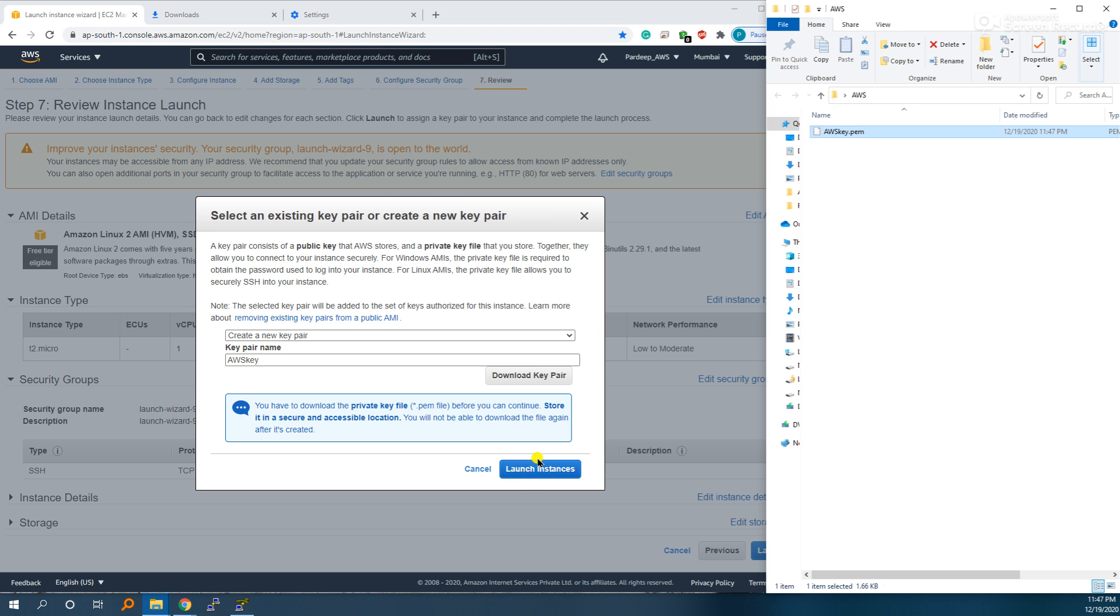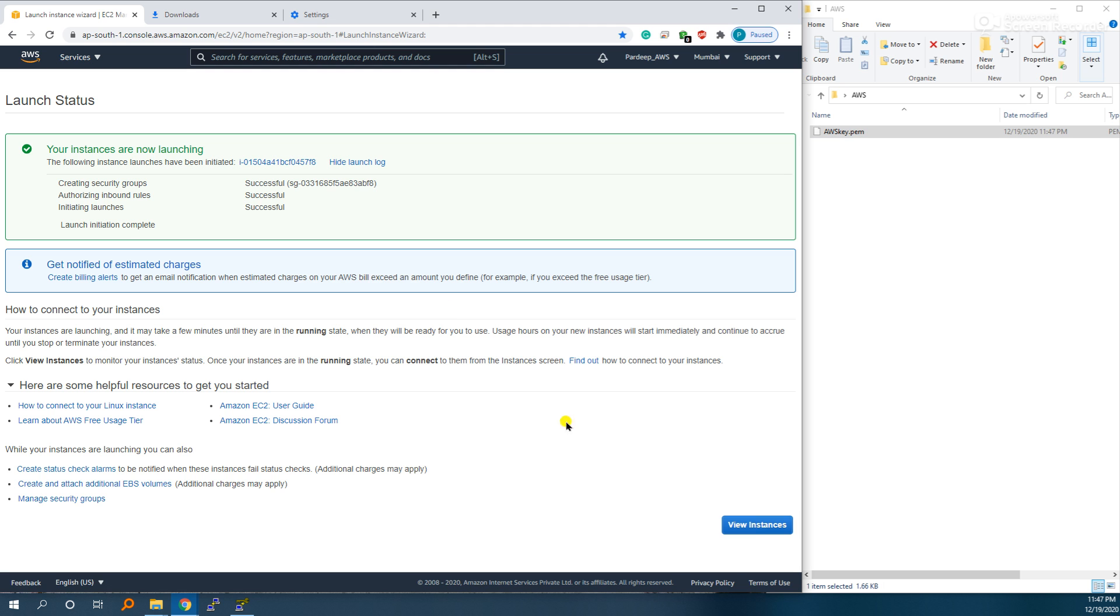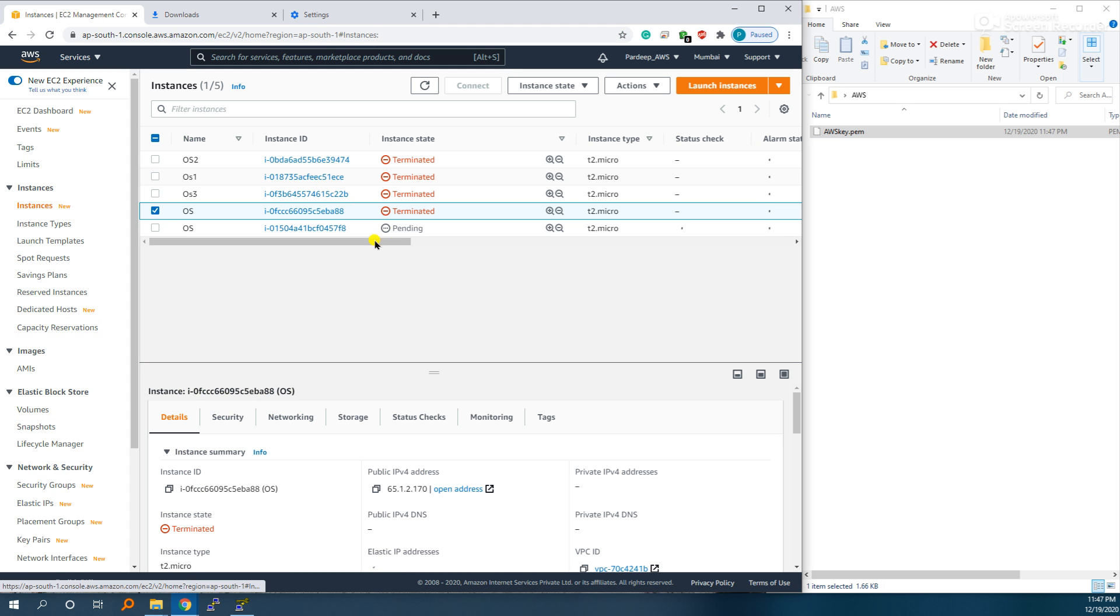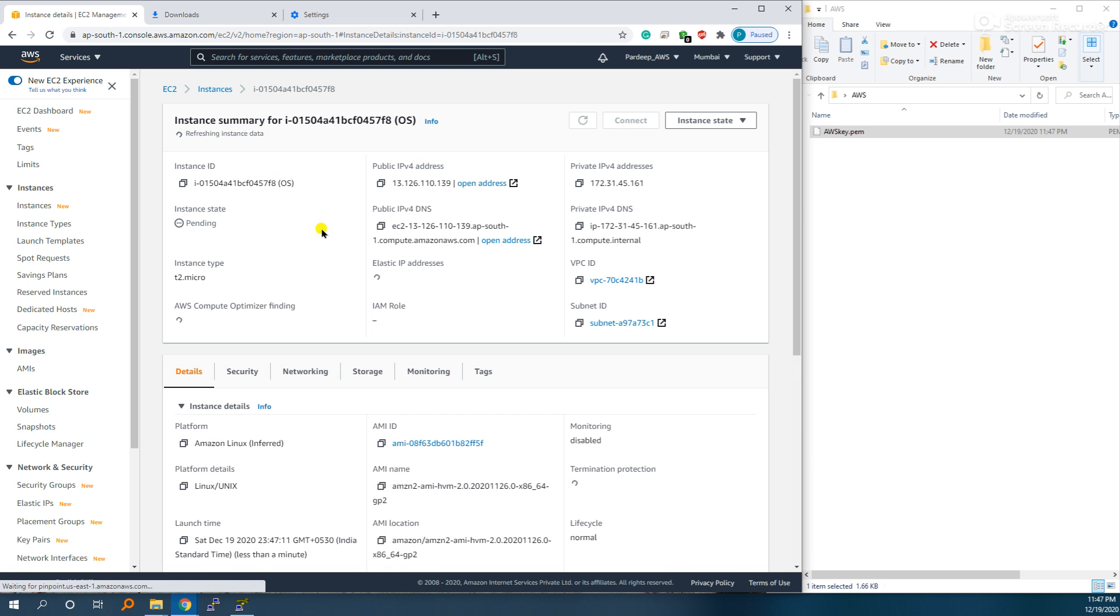Launch instance. This is pending, same time it's turned to running.